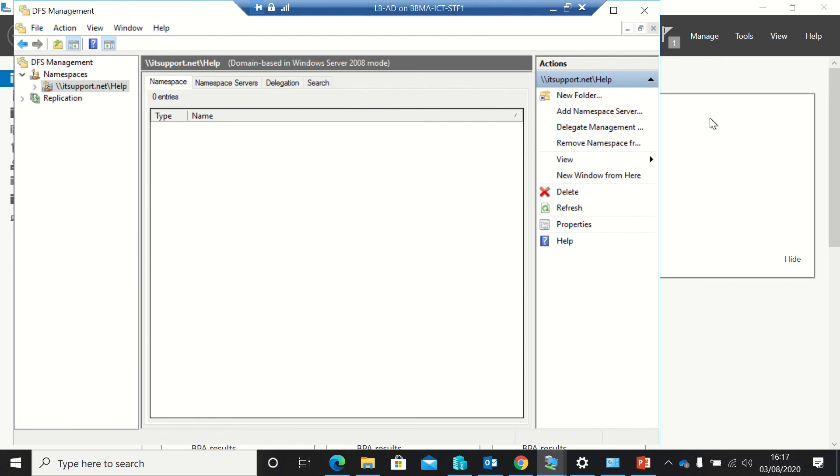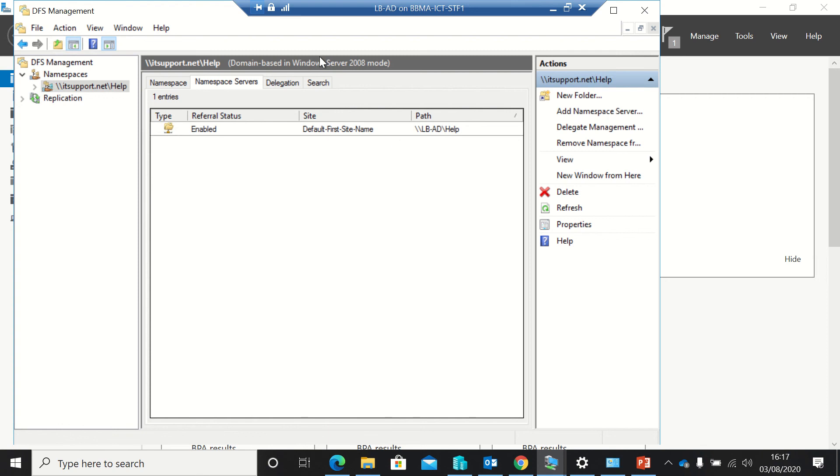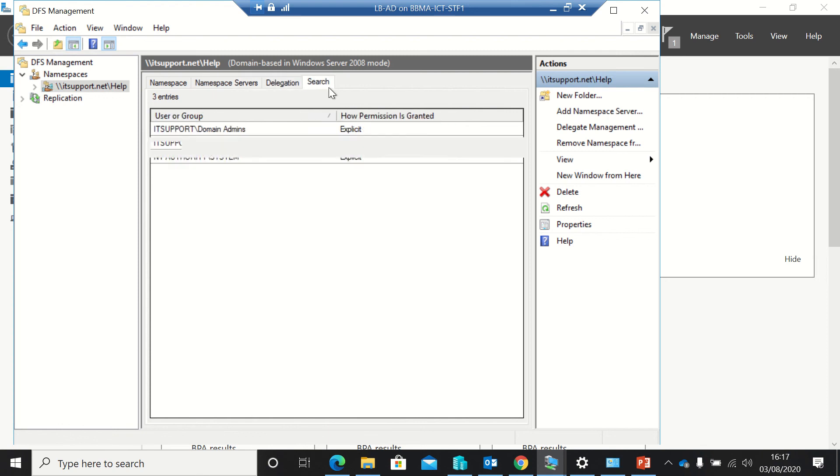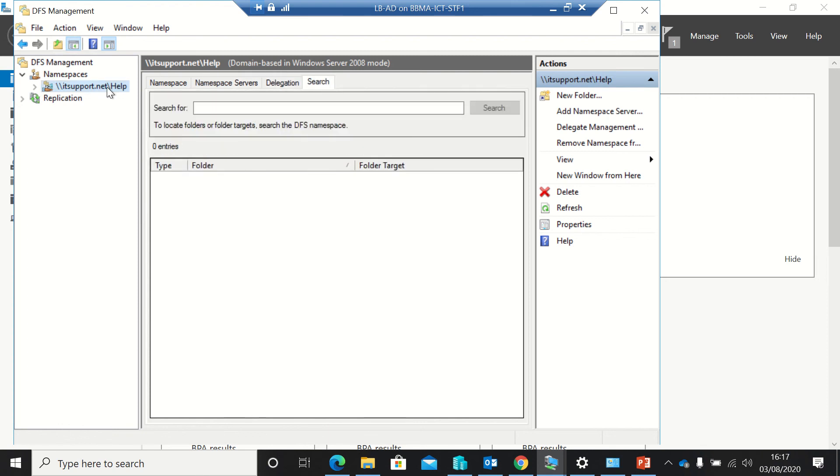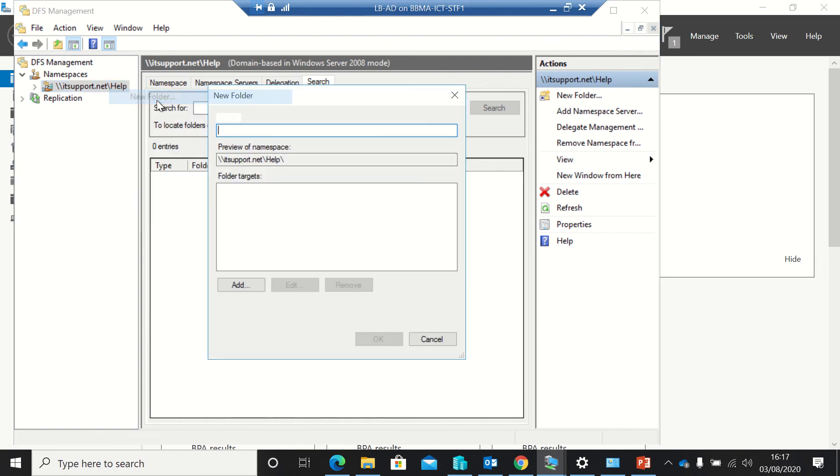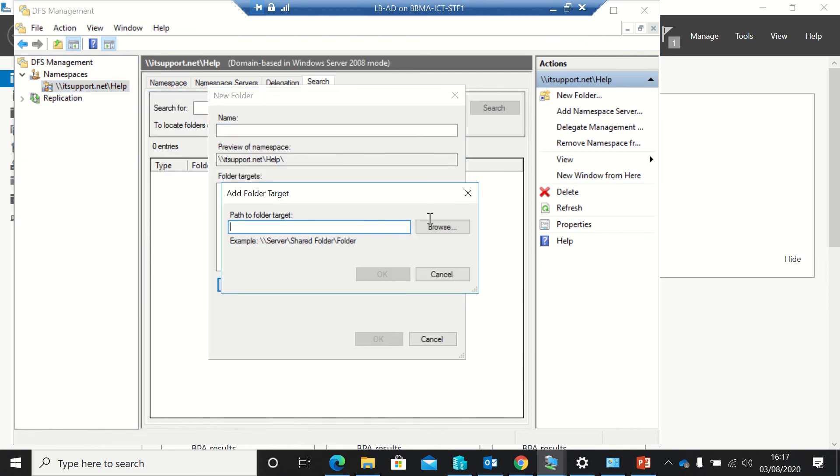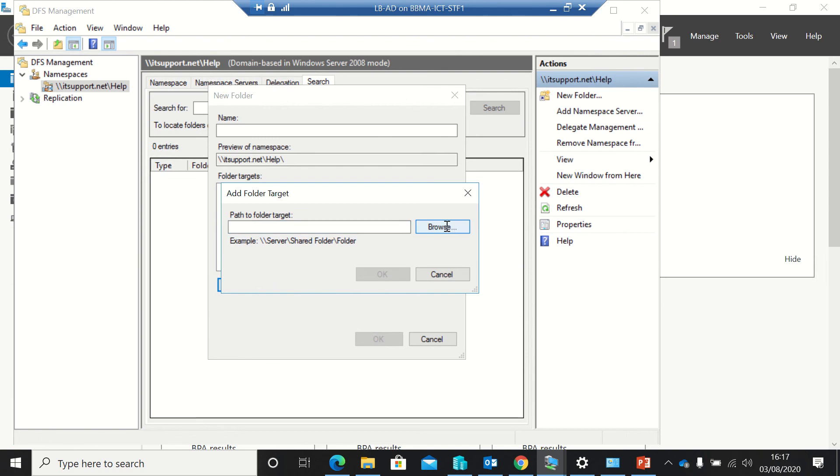So I quickly created a namespace. At the moment, it's not actually linked to anything. It's just there. It knows where I am. And I can add a new folder for where it actually is physically on here.